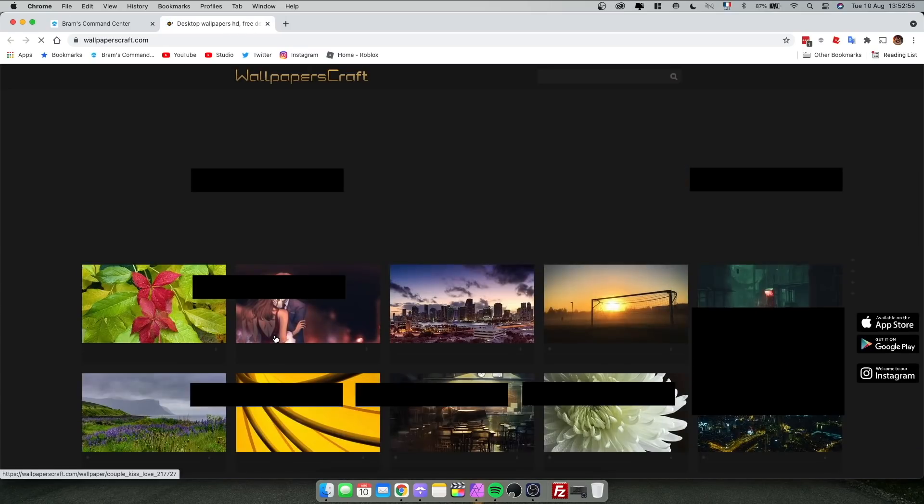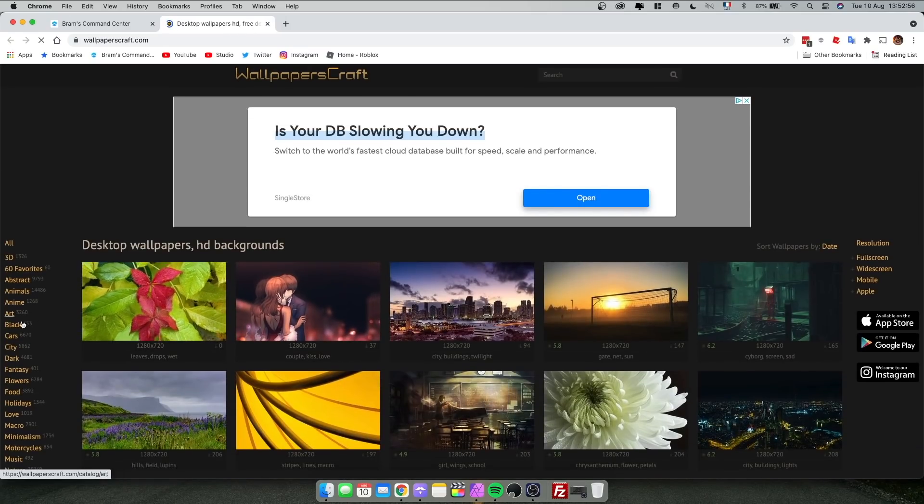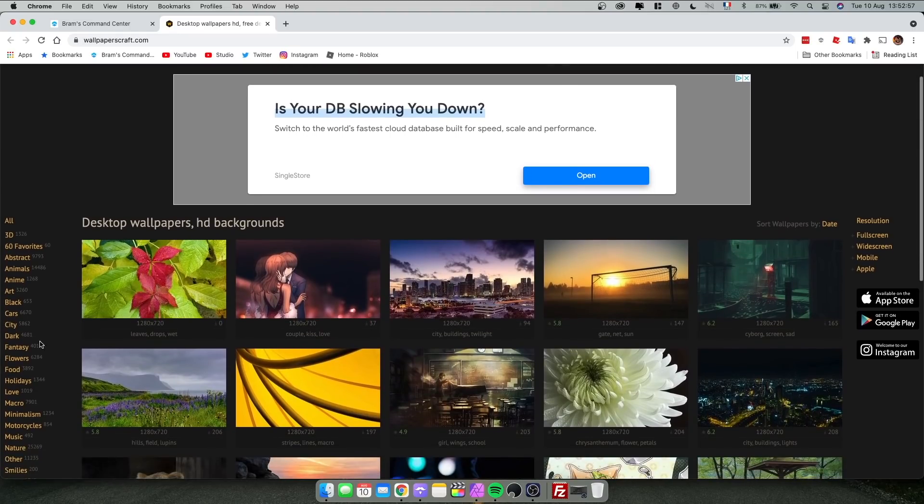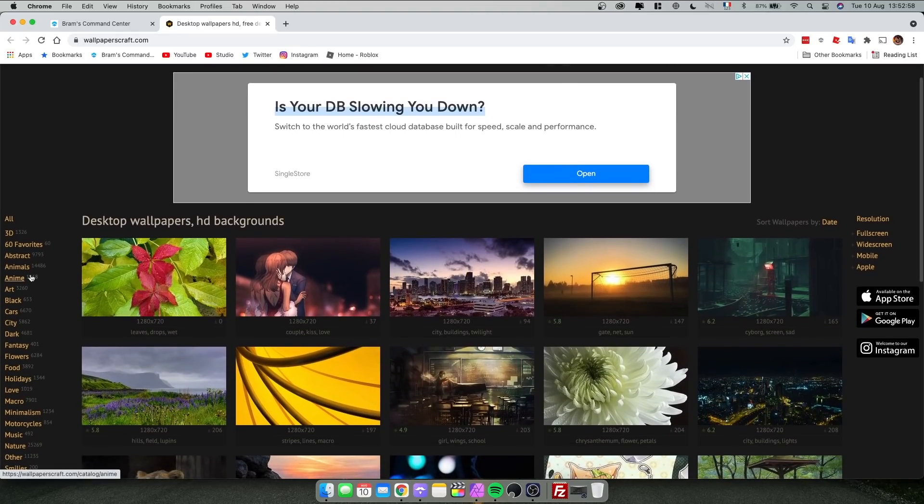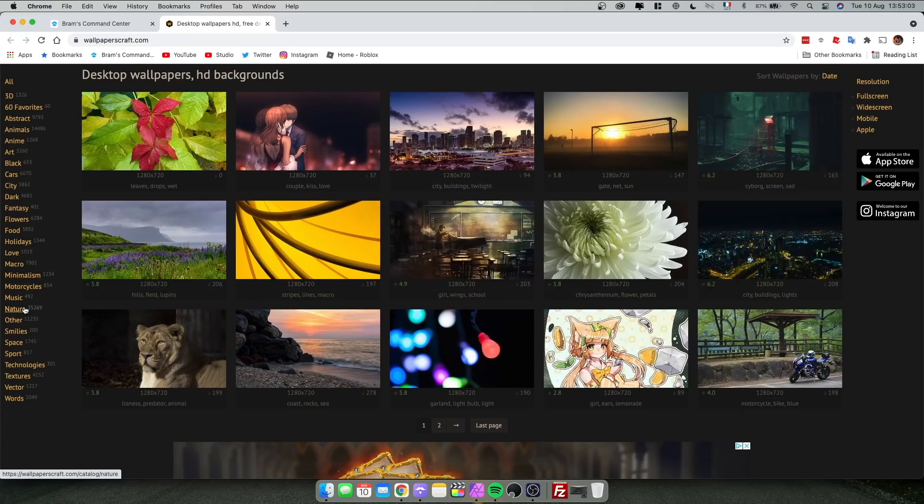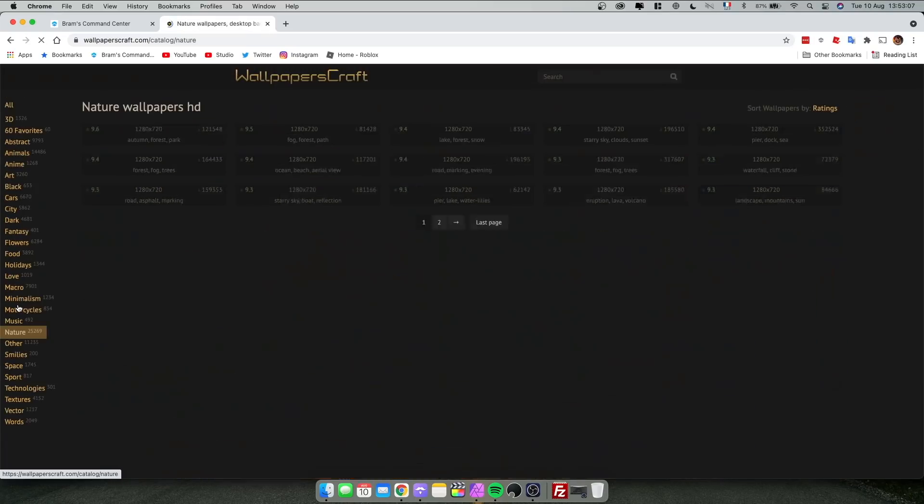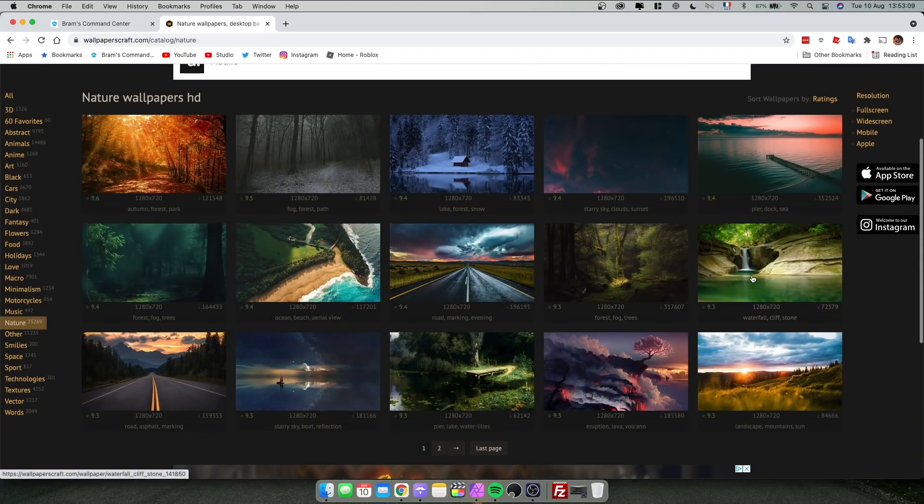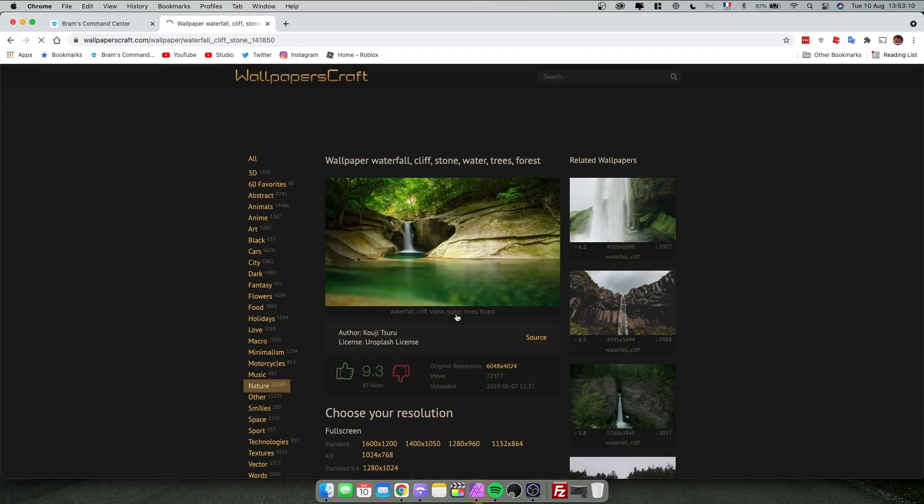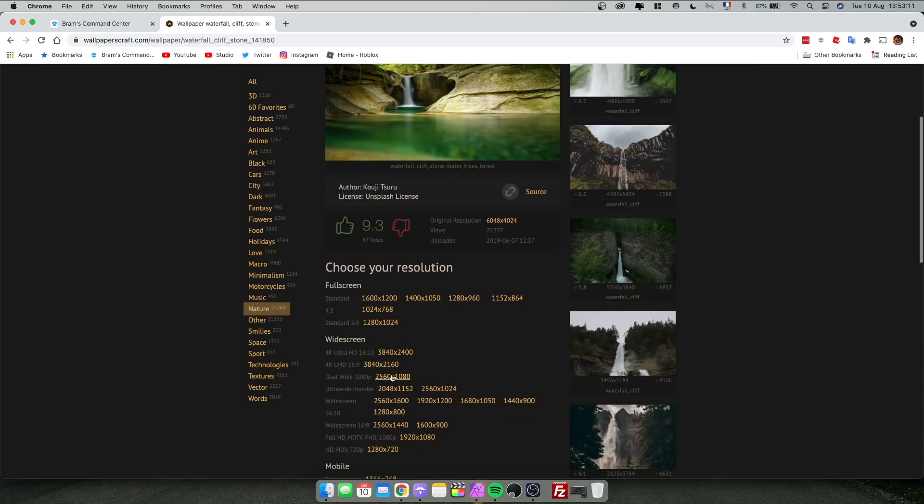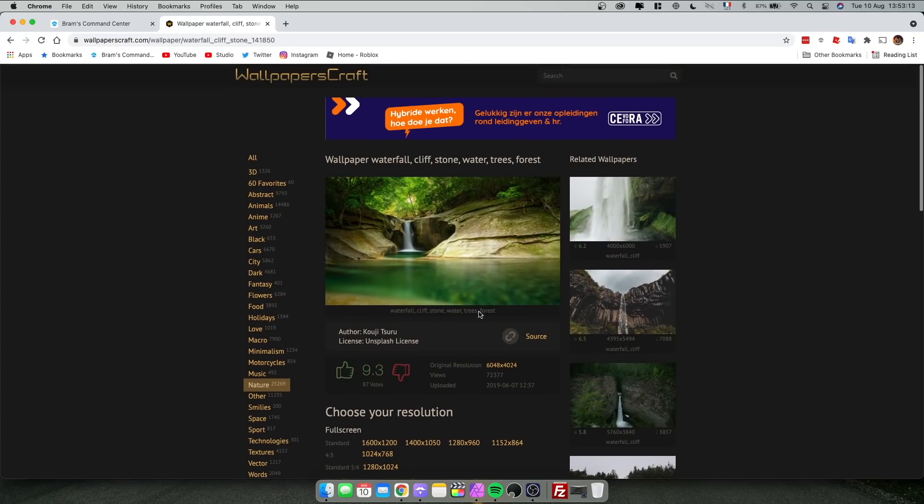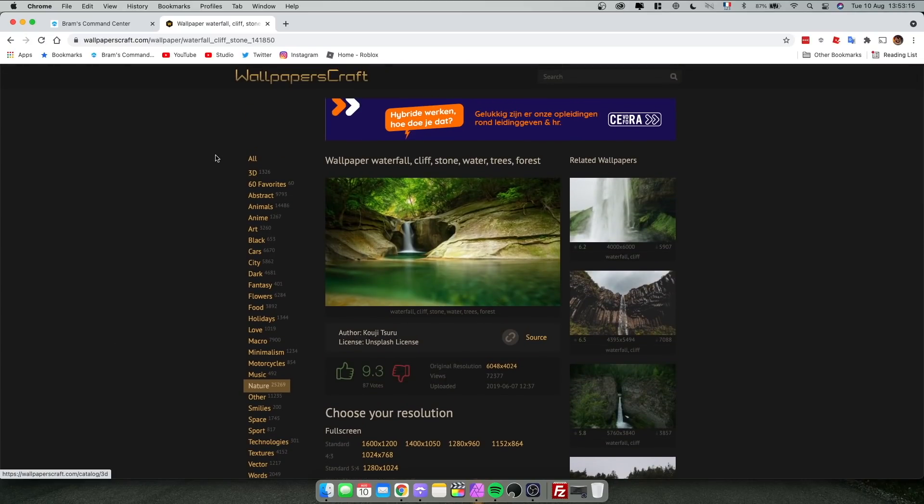Most of my wallpapers come from this website over here. I usually just go into either abstract or minimalism, nature, dark. Those are all of the things that I like. So if you just go to nature, you can go ahead and pick one you like. For example, this one, and then you can pick the resolution that you want. So it's very useful to have. I love that website.